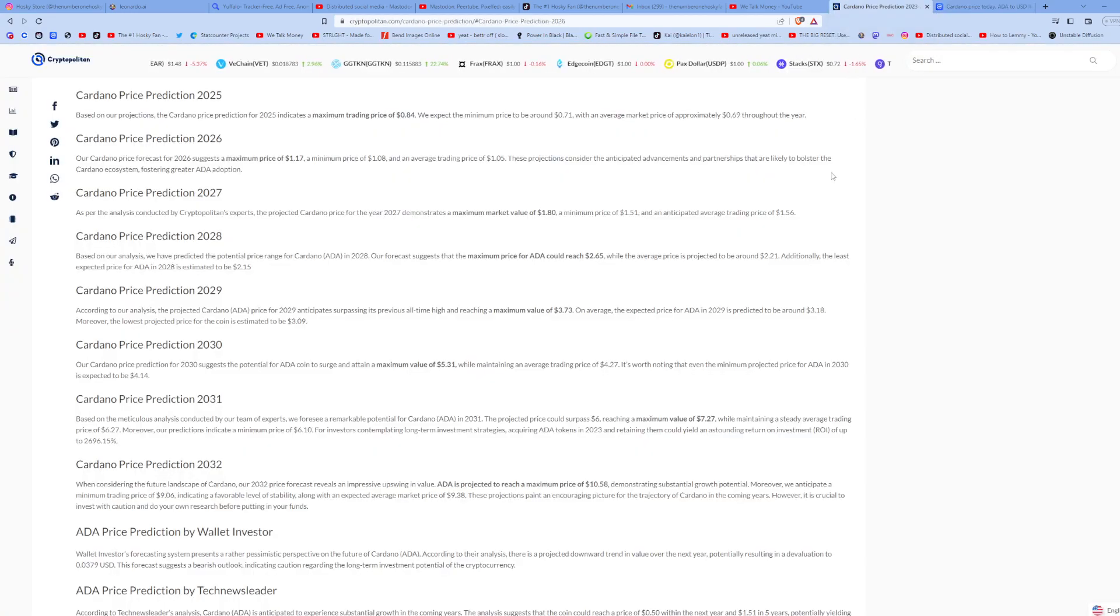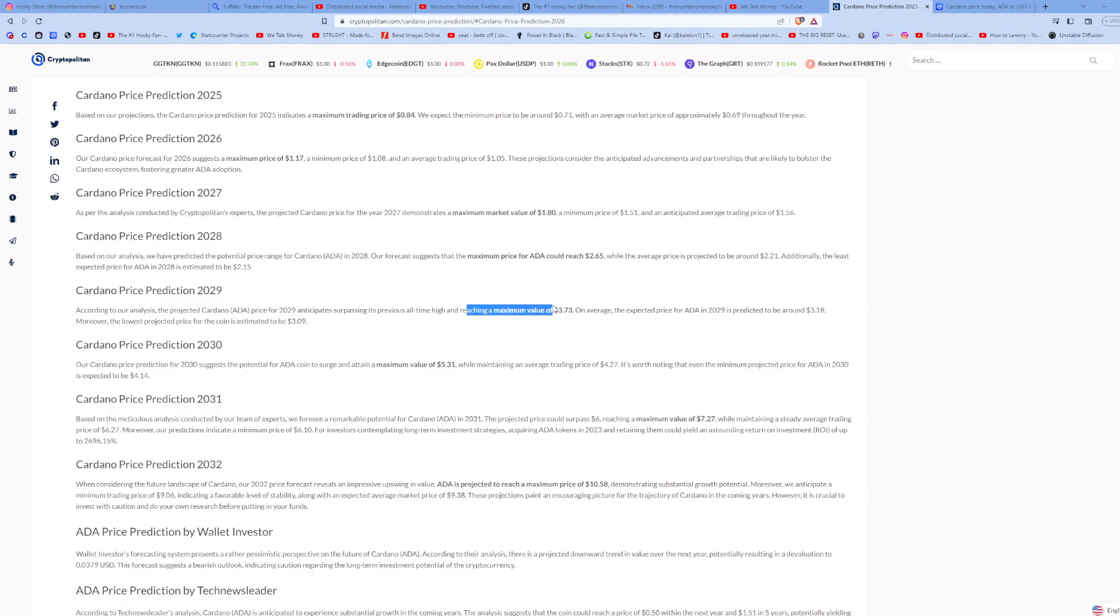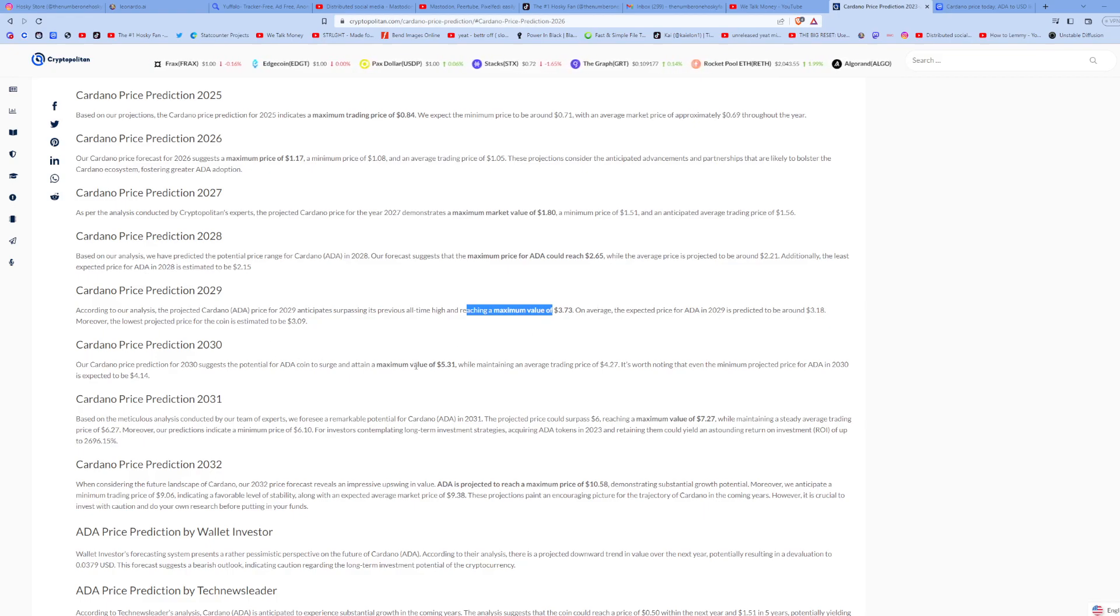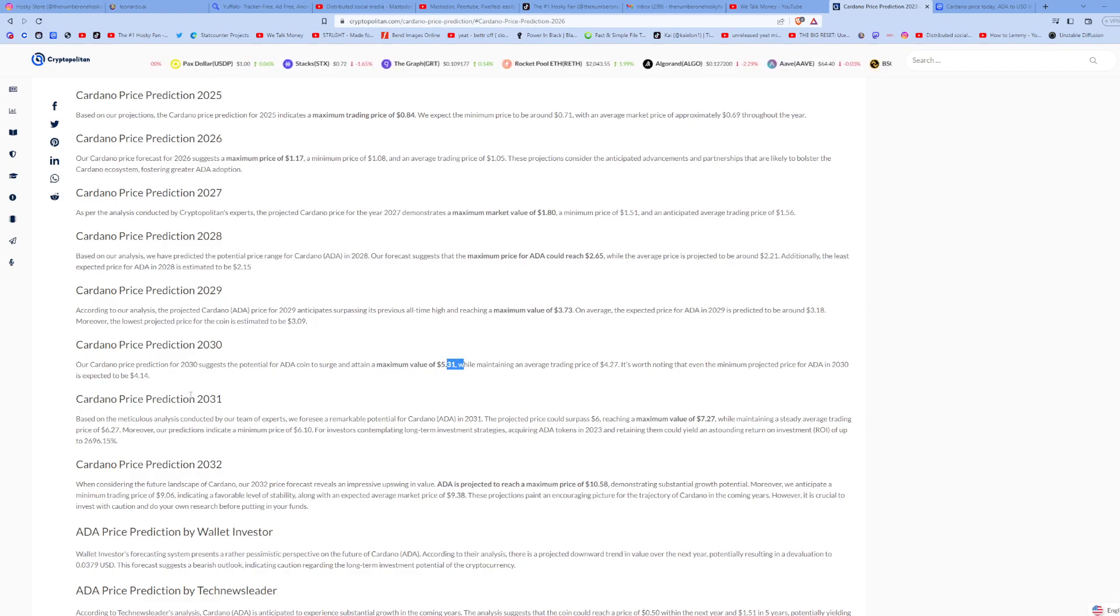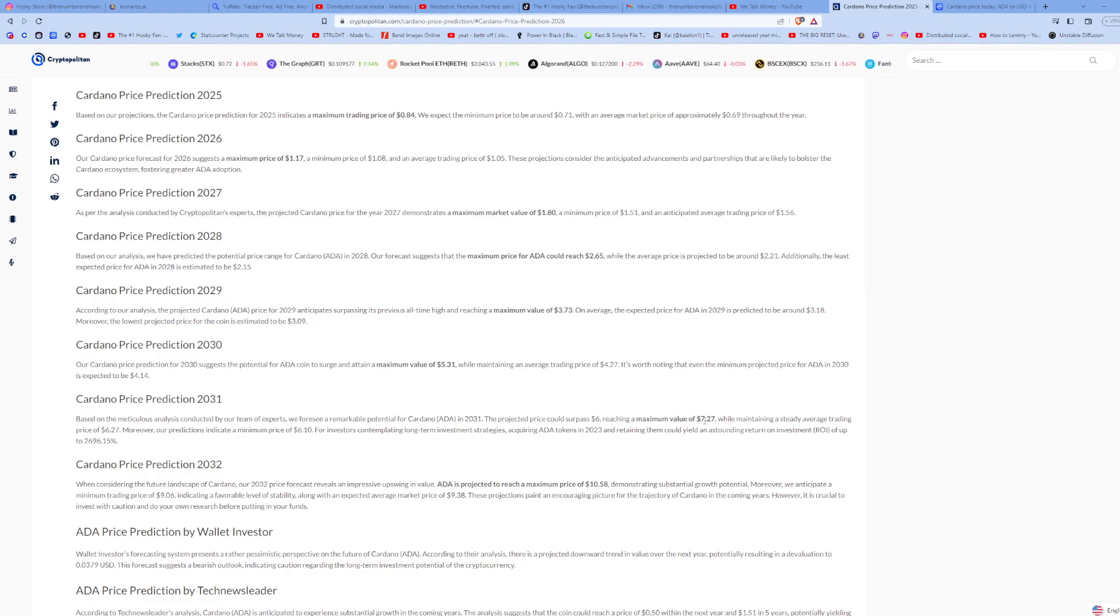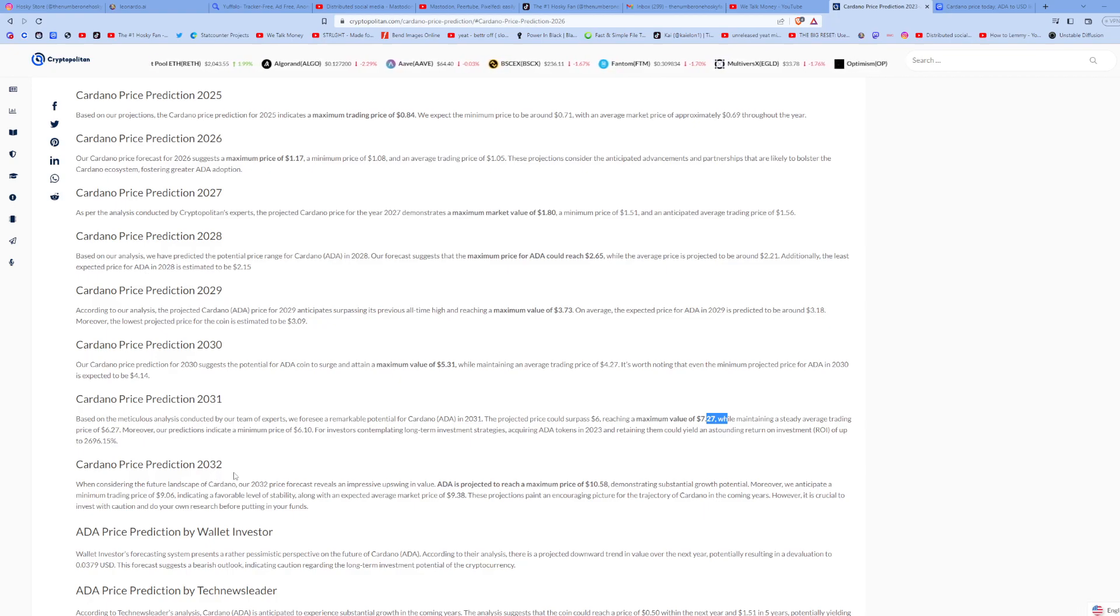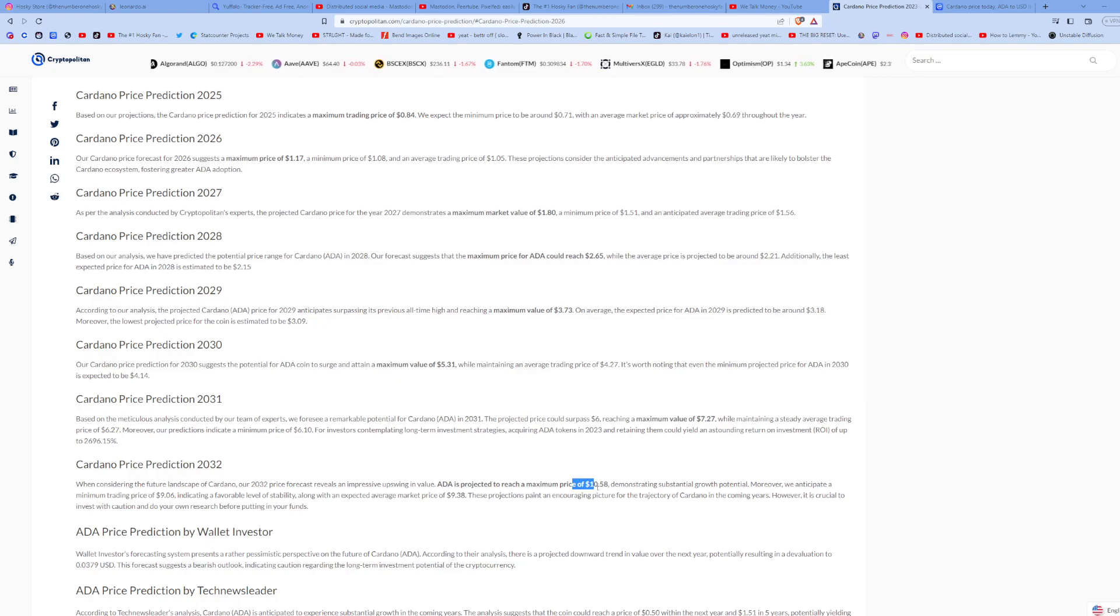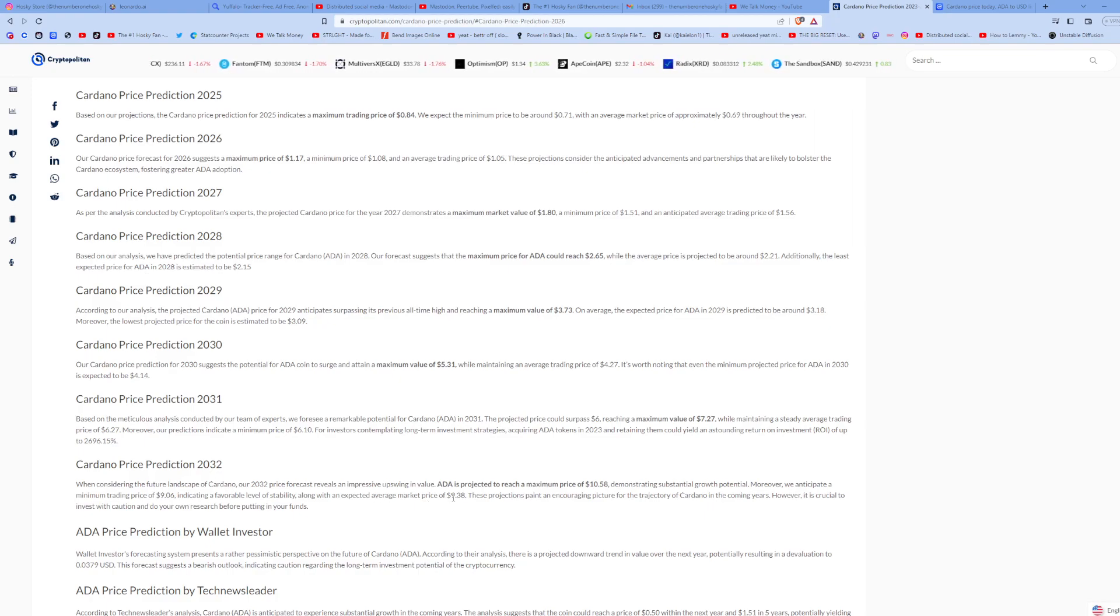So they're saying it's going to be 2029 before we get to there. In 2030, a maximum value of five dollars and thirty-one cents. In 2031, a maximum value of seven dollars and twenty-seven cents. And then finally, in 2032, it'll be a maximum value of ten dollars and fifty-eight cents with an expected average market price of nine dollars and thirty-eight cents.